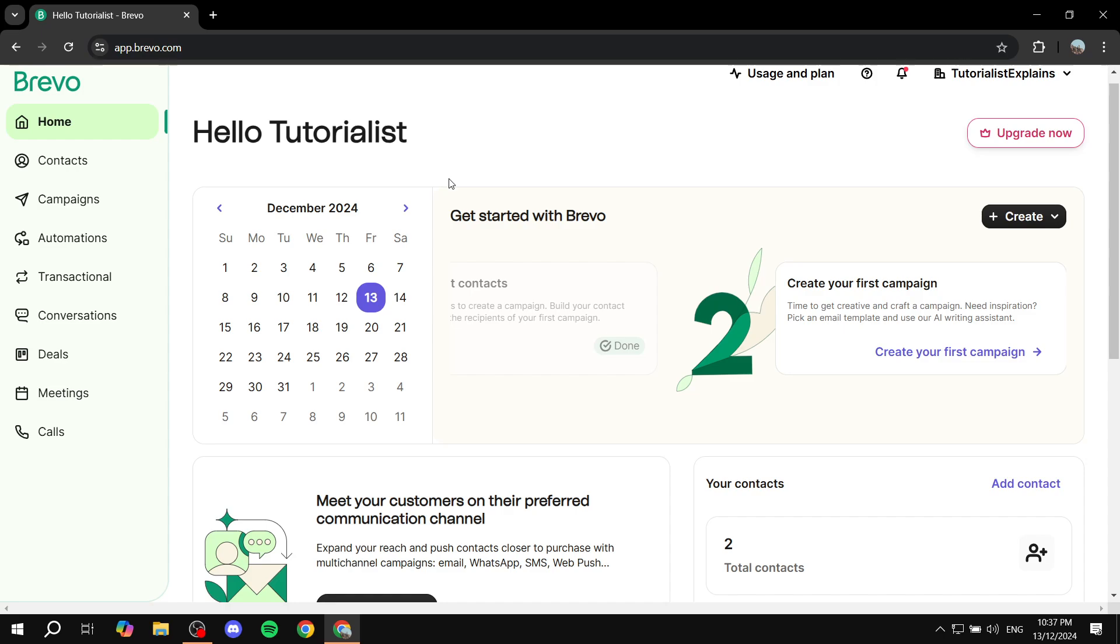To get started, you will need to create your account or log in to your existing account. Once you do this, sign in to your dashboard and you will end up being here. Once you're here we are going to either edit an existing campaign